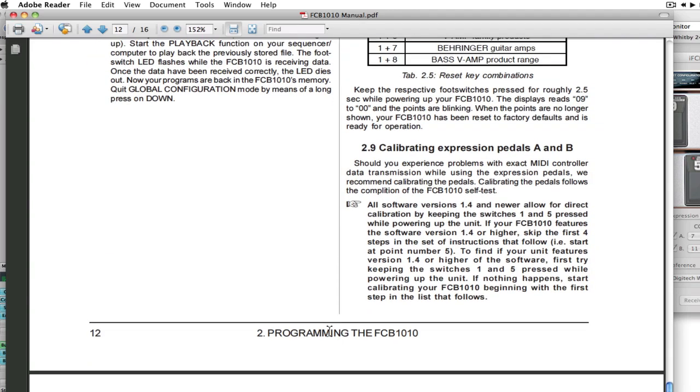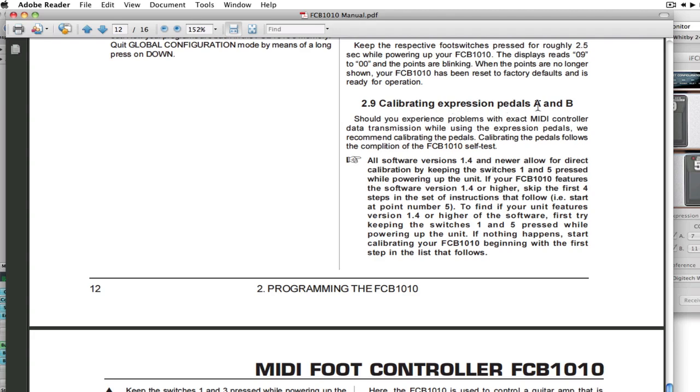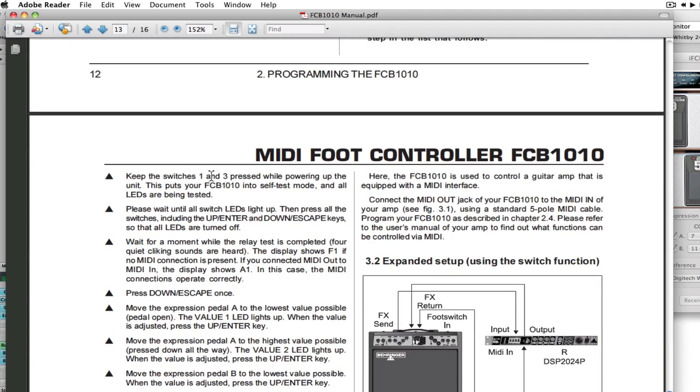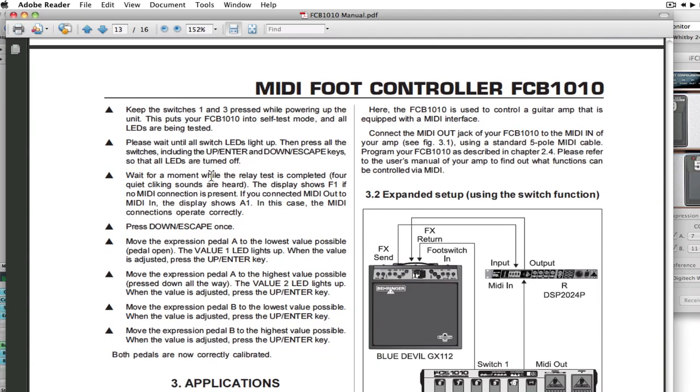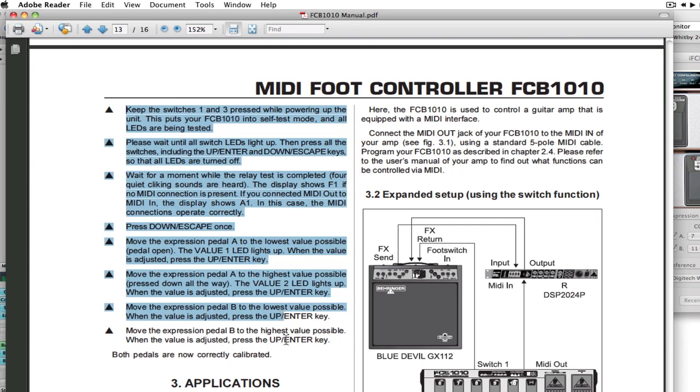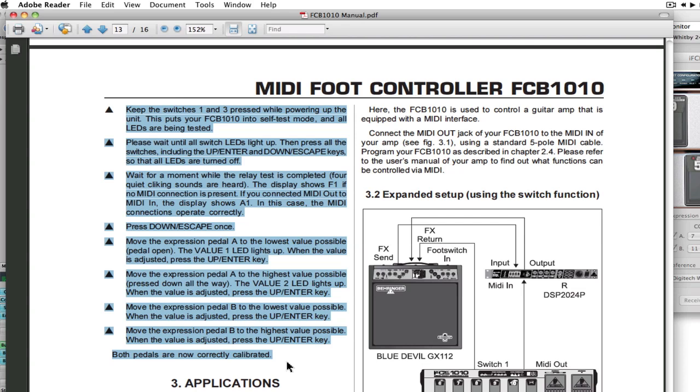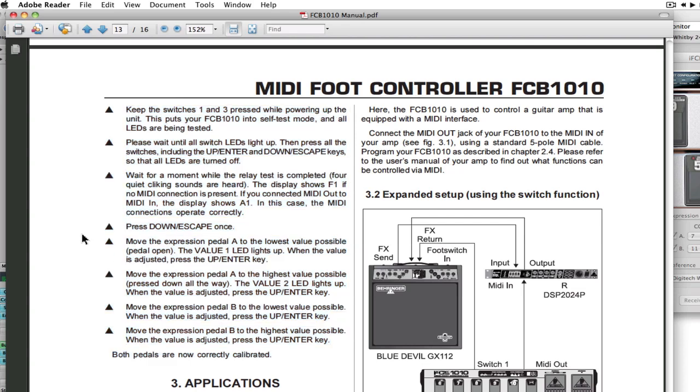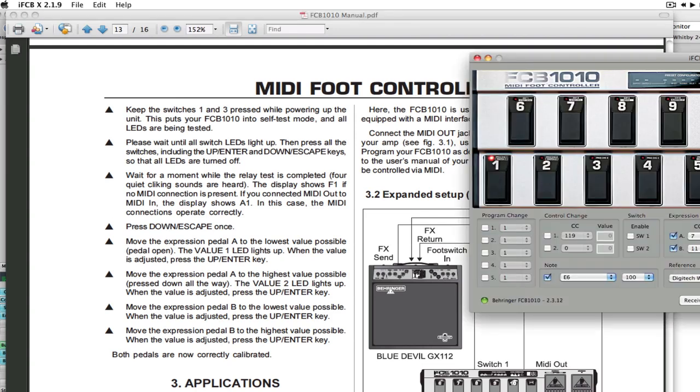You can see right here, Calibrating Expression Pedals A and B starts on page 12, goes on to page 13. These are the steps that you have to follow. You have to go through these and follow them absolutely identically. After you go through that, your FCB-1010 pedals will be calibrated, and then you need to do the MIDI programming again.